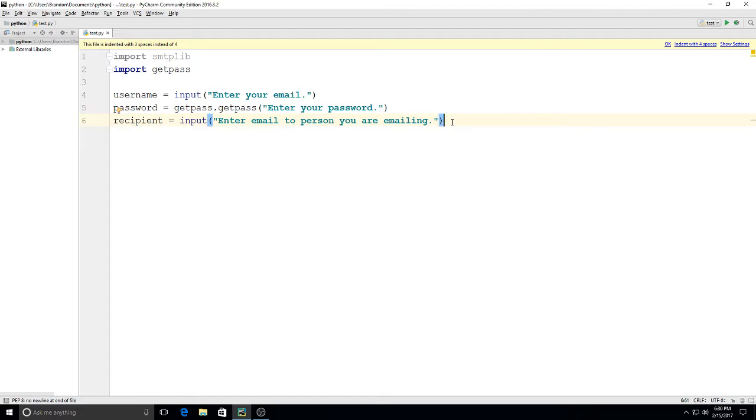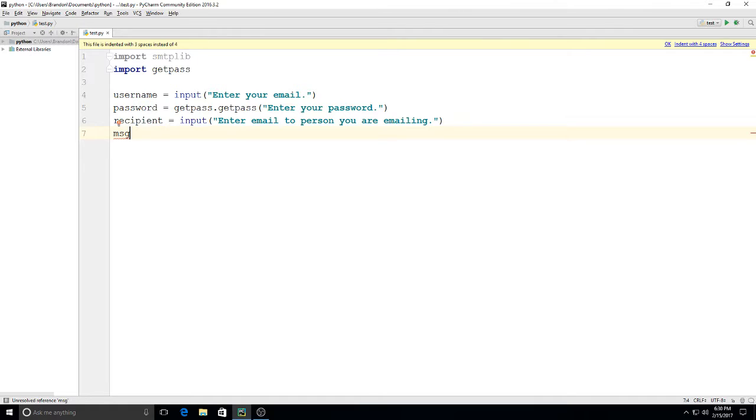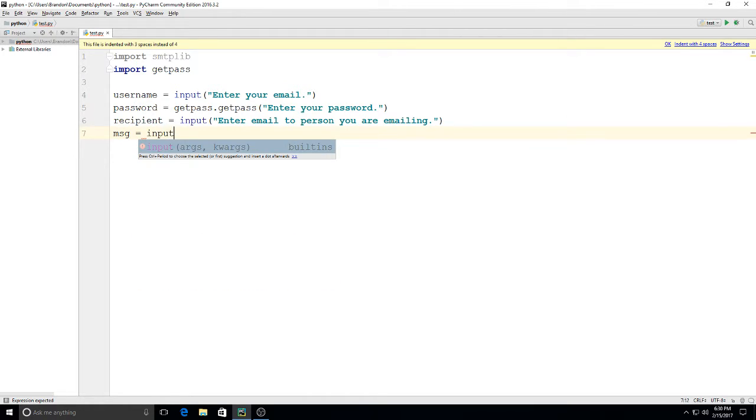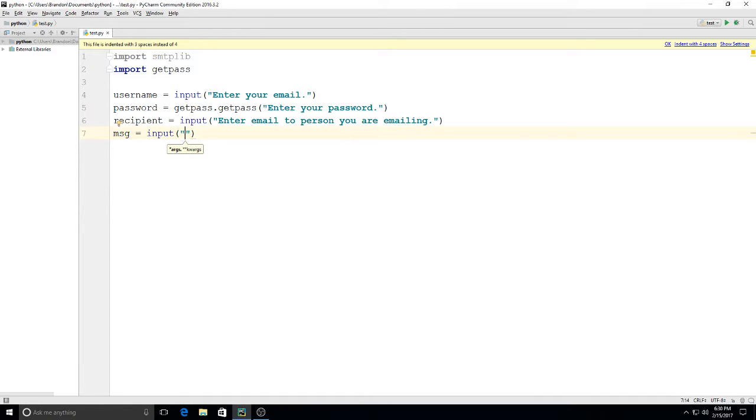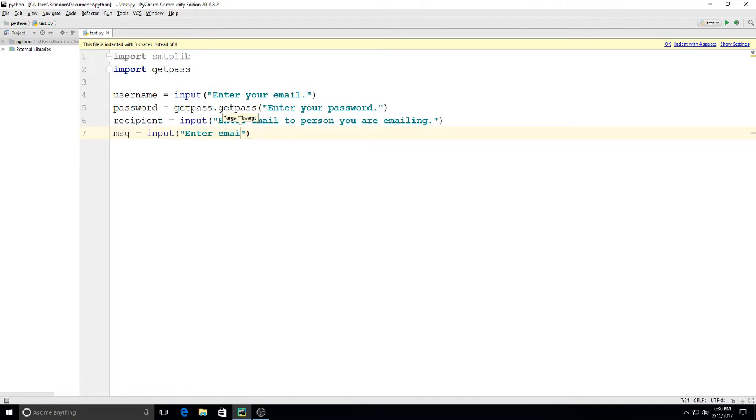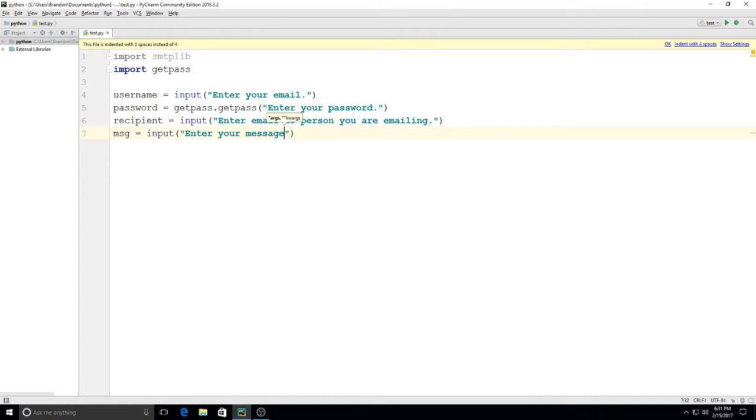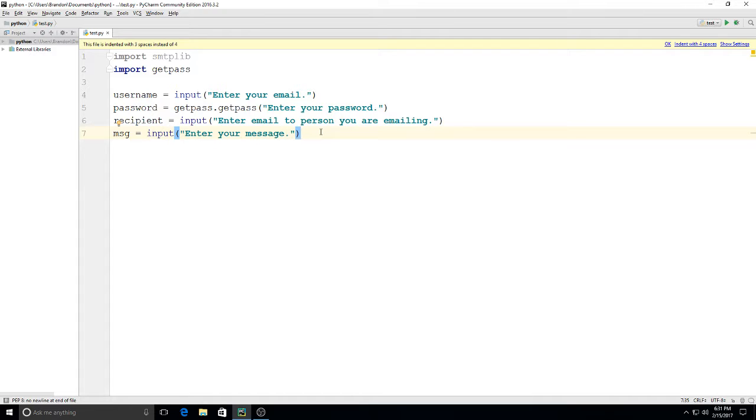Then we'll go ahead and put in here one last variable, msg. We'll put in input 'Enter email,' or actually let's just say 'Enter your message.'